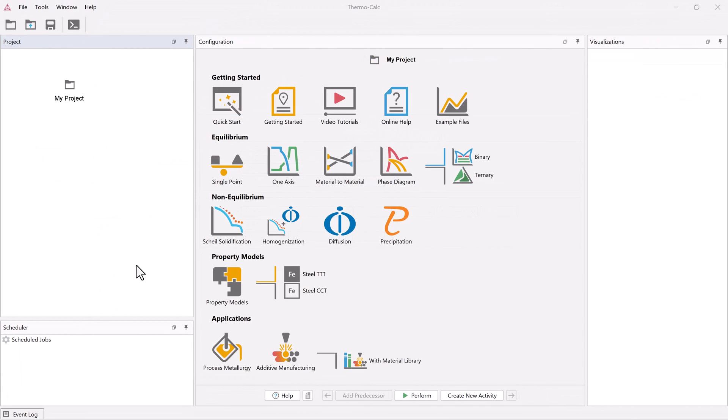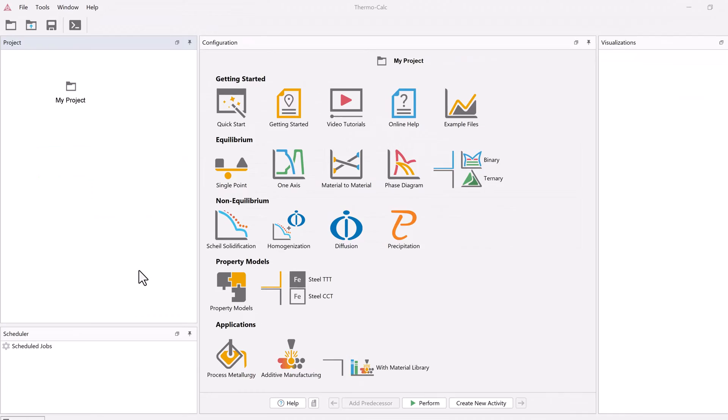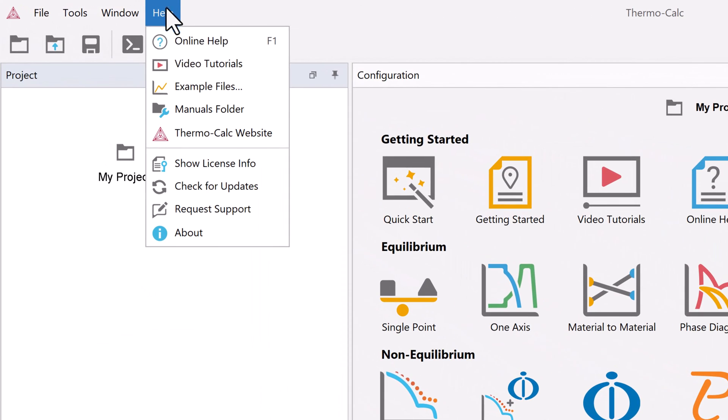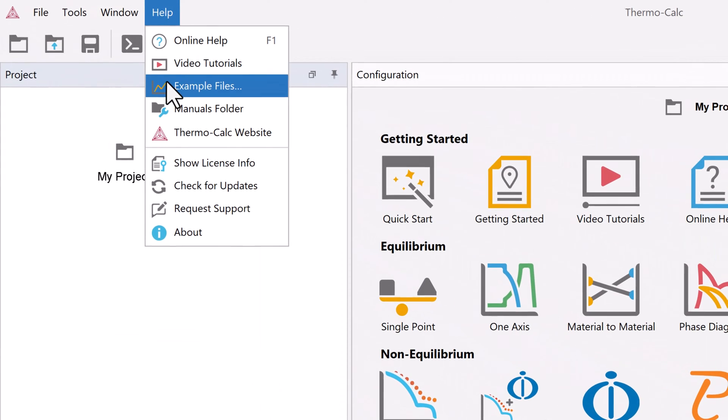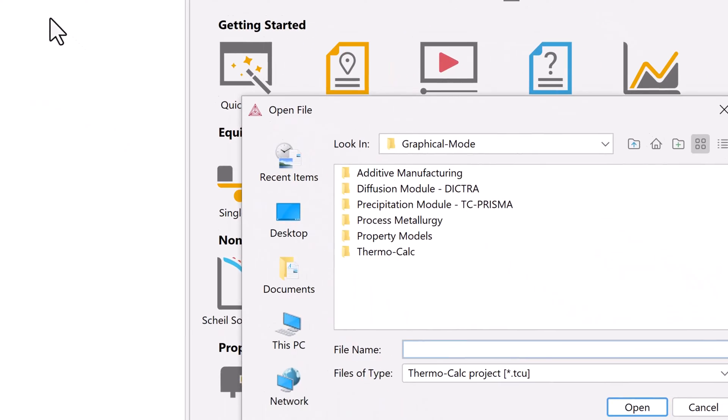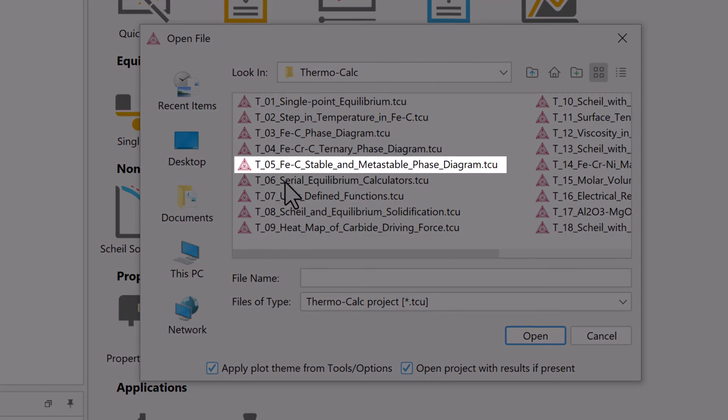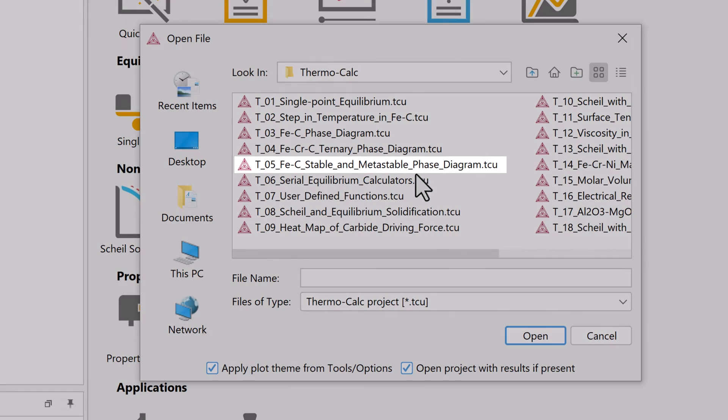If you want to run the example as it is, go to the Help menu, Examples Files, Thermo-Calc, and double-click on example T5.